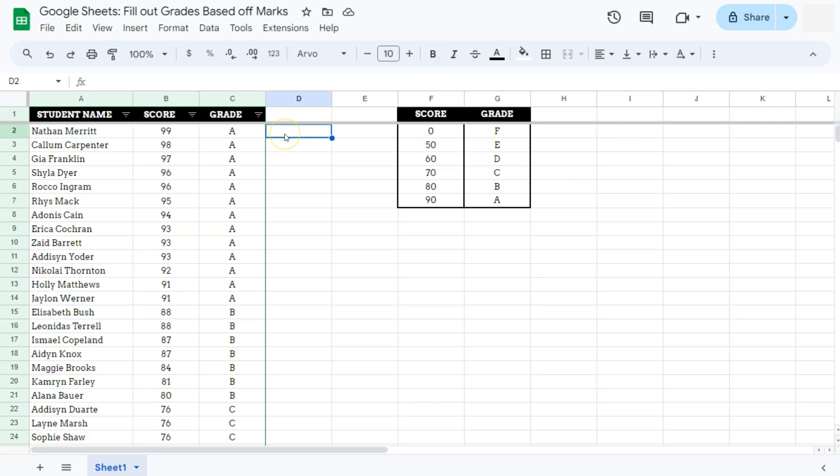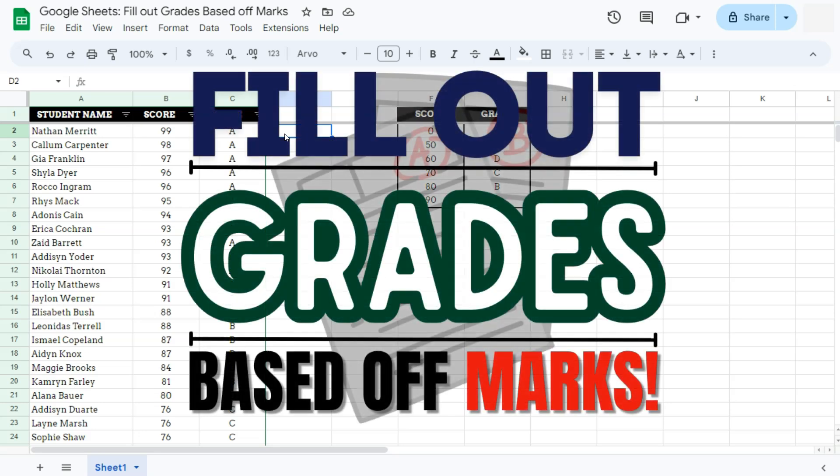So that's how easy it is to fill out grades based off marks using the VLOOKUP function here in Google Sheets. Thanks for watching. If you found this video helpful, do leave a like and subscribe for more helpful videos. See you on the next one.